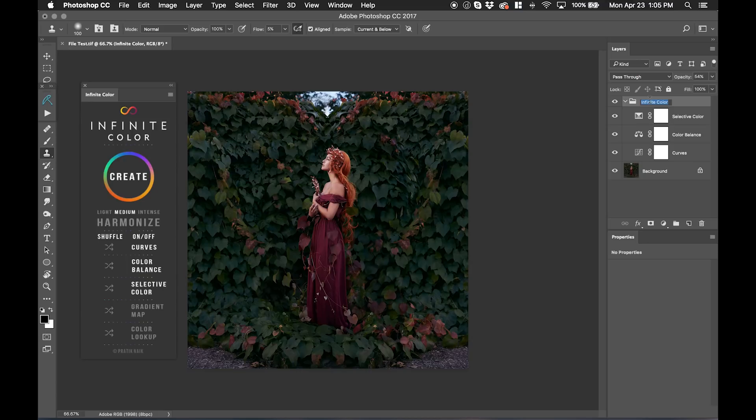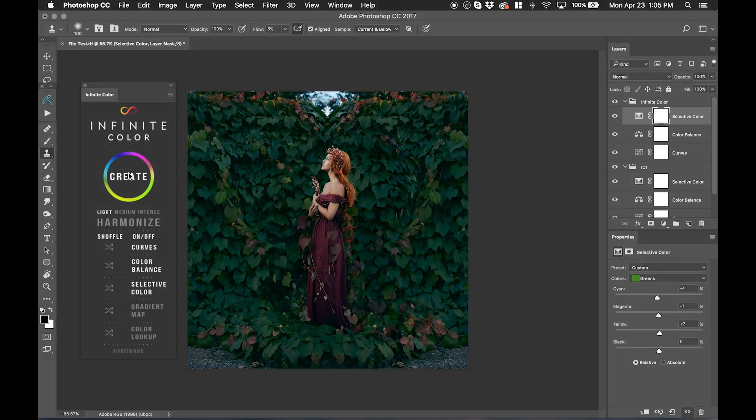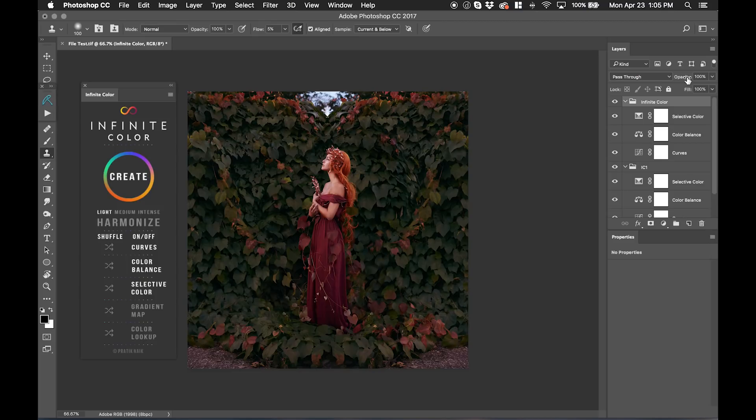I can rename this to IC1. And the reason I'm renaming it is so that if I hit create again, let's click on light. If I hit create again, it builds on top of it. So you're able to build complexities by adding more adjustment layers and stacking them.